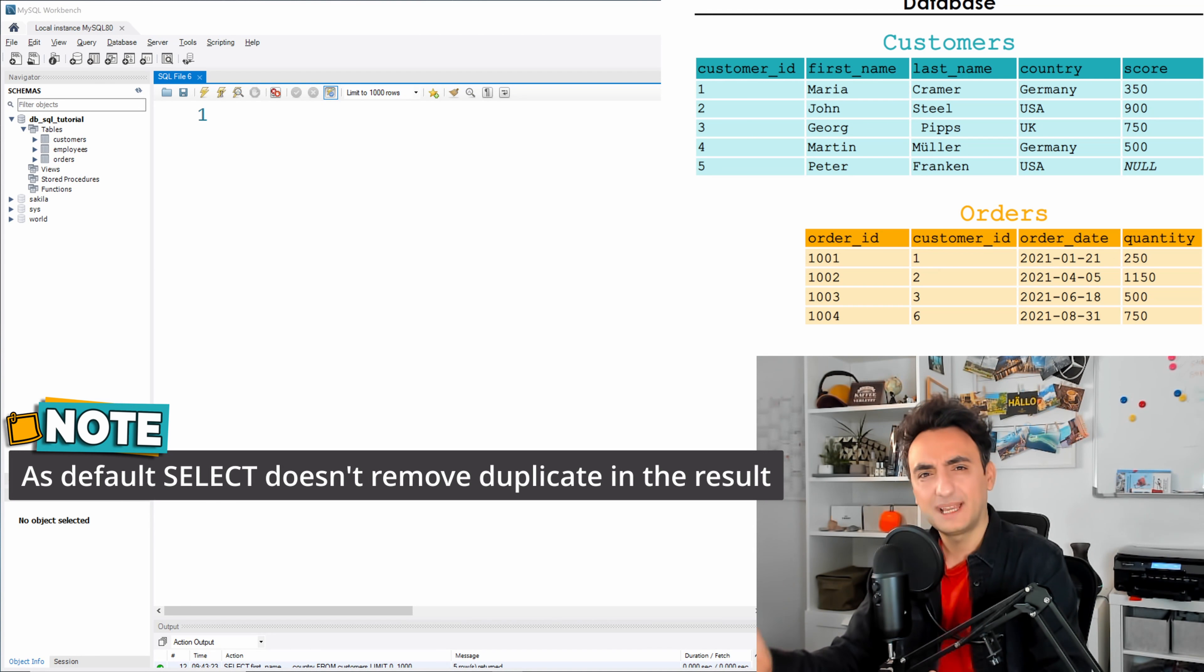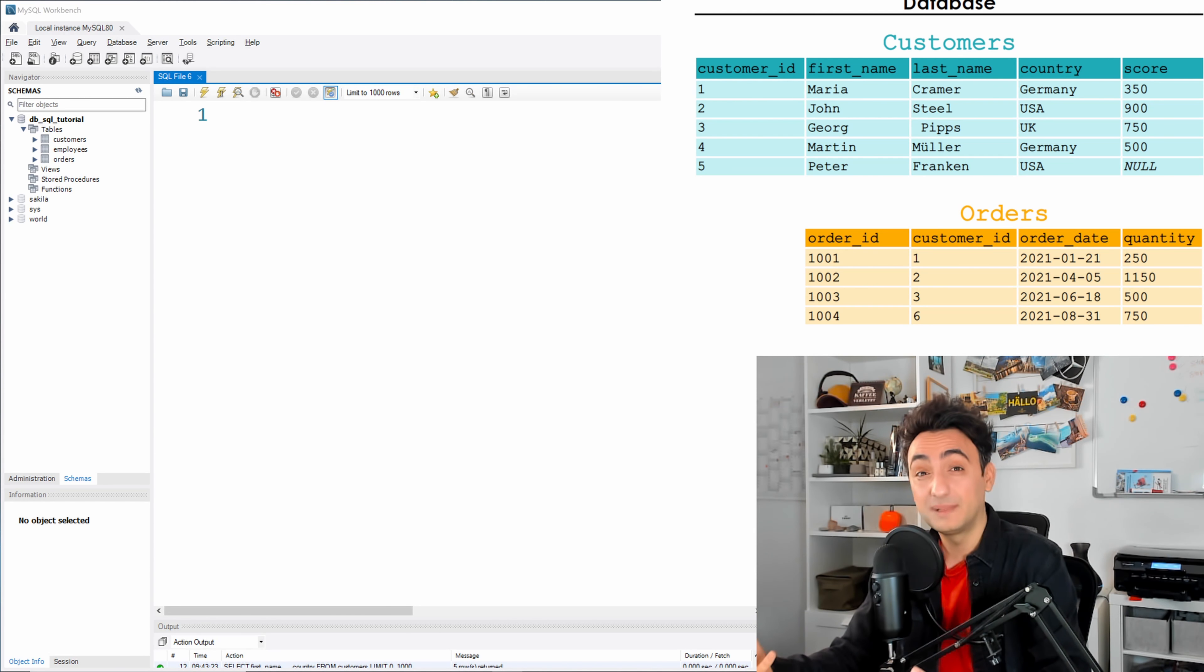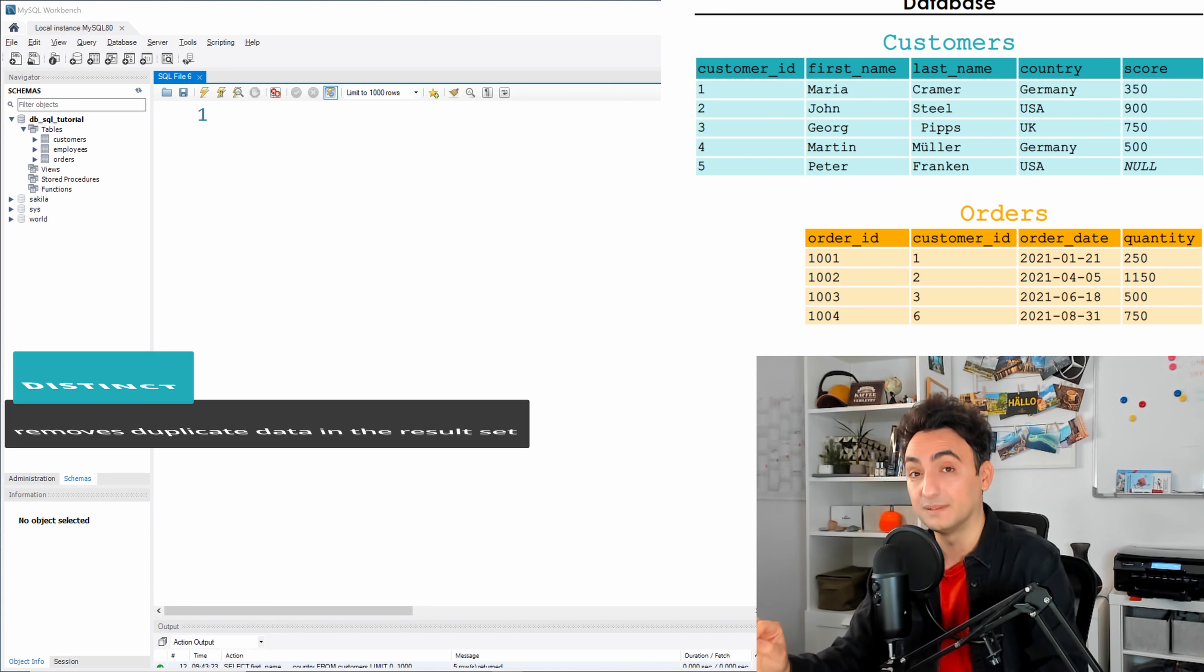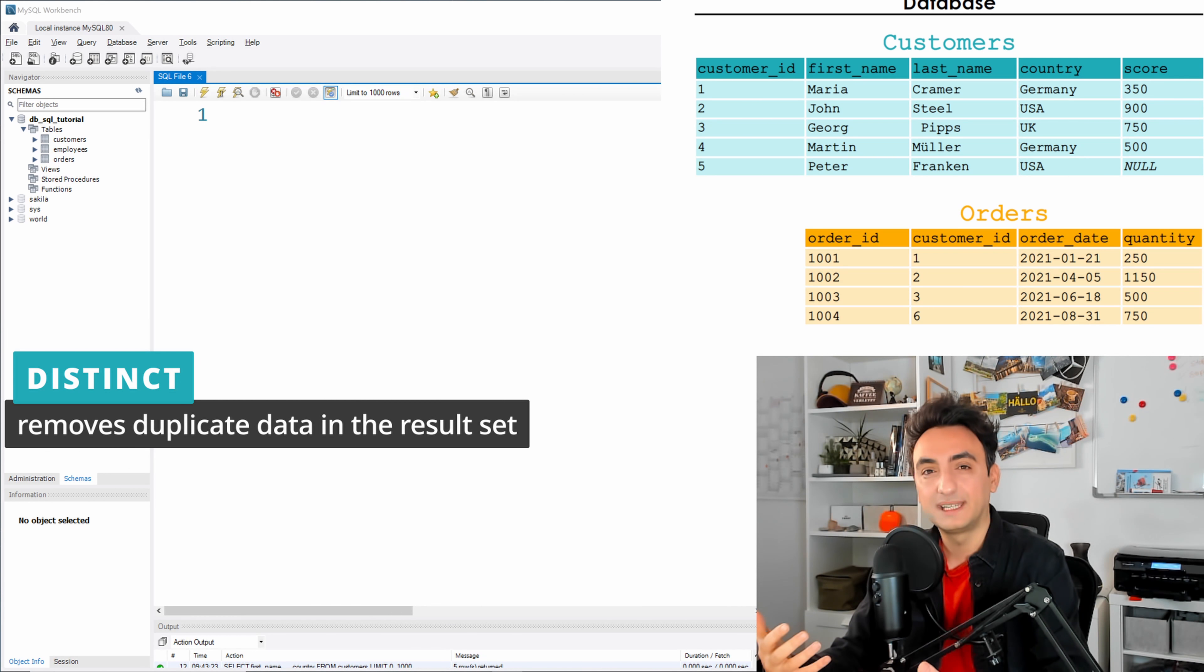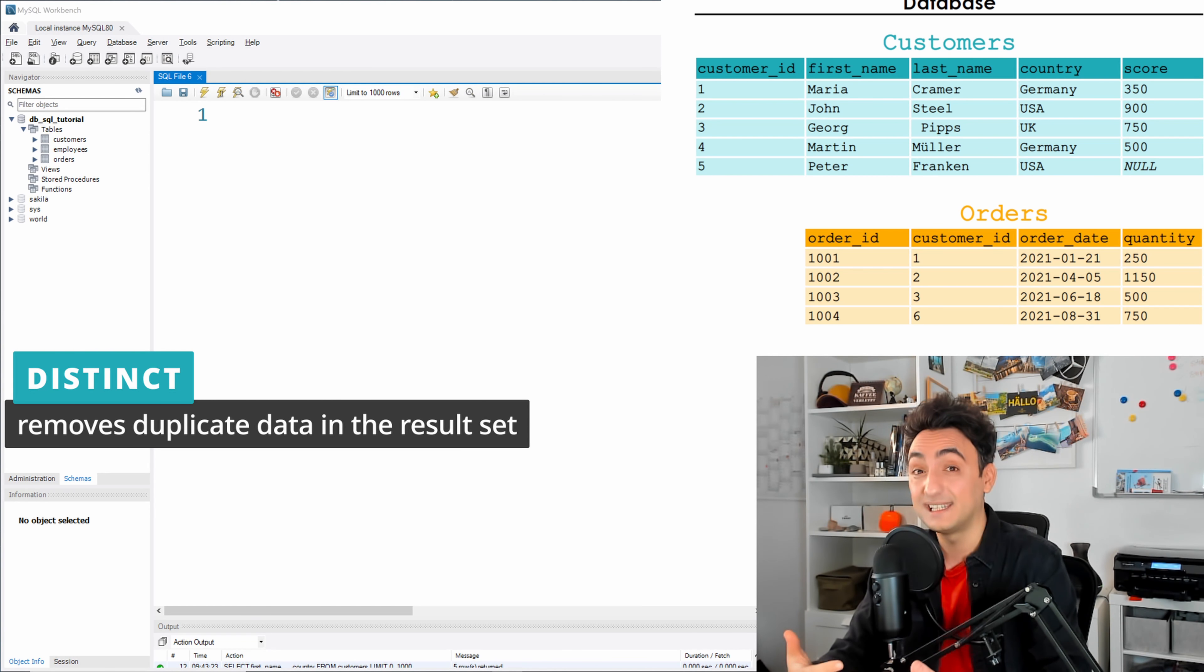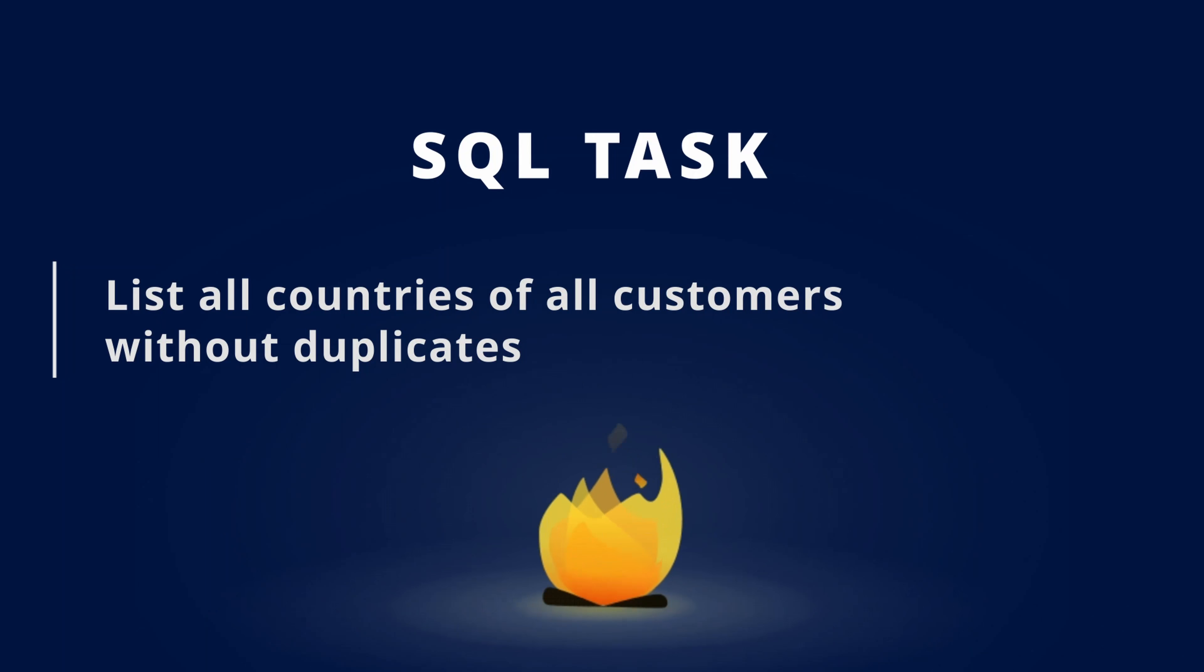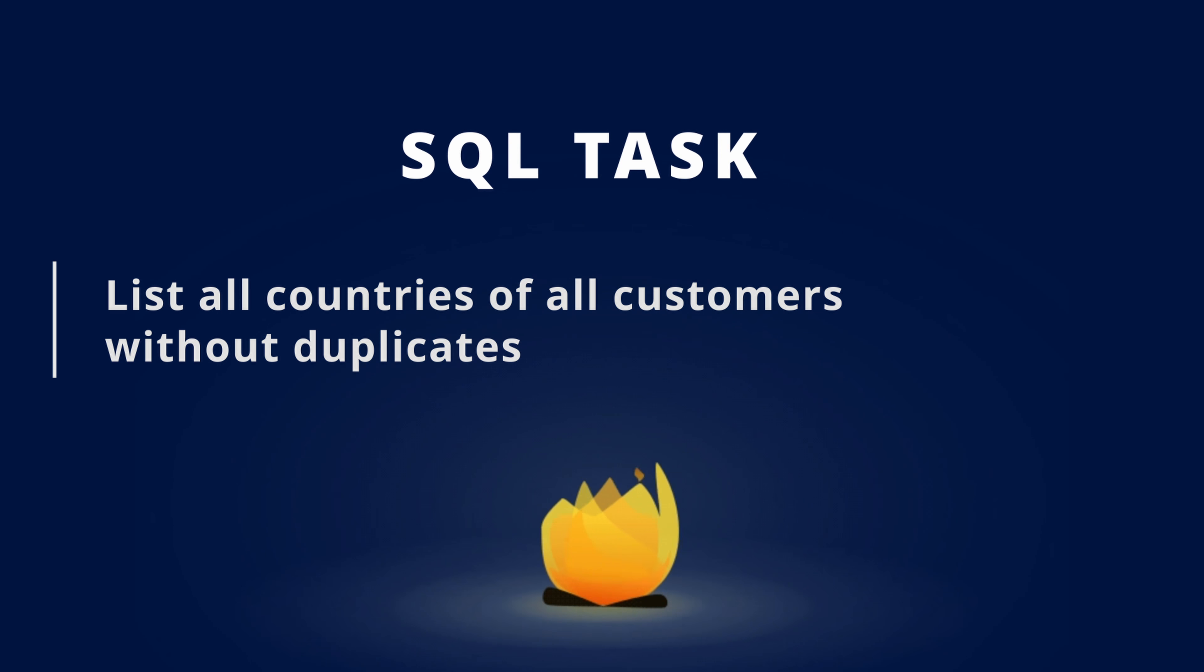The SELECT statement by default will not remove any duplicates from the results. Sometimes you might have duplicates inside your tables and want to remove them from the results, not from the table. To remove those duplicates, we use a keyword called DISTINCT in the SELECT statement.